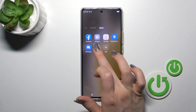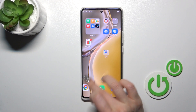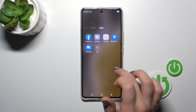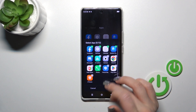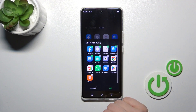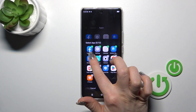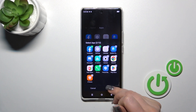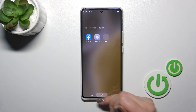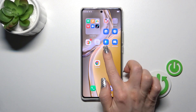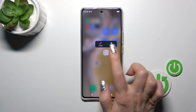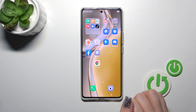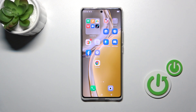To remove an application from the folder, hold the app and drag it to the home screen. If you want to keep apps on the home screen, you can also unselect a couple of apps in just one click. Alternatively, you can hold the app and tap the remove icon.